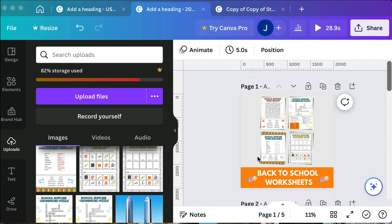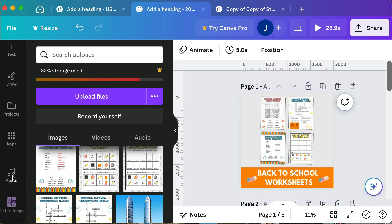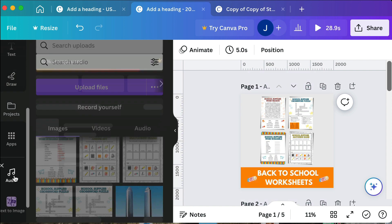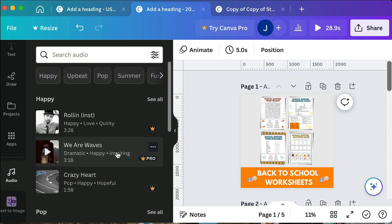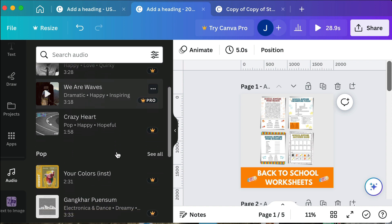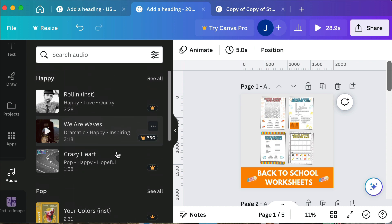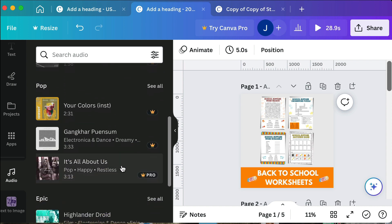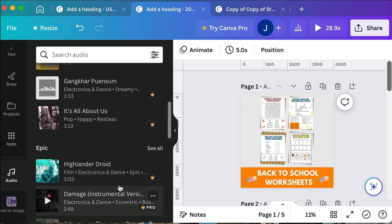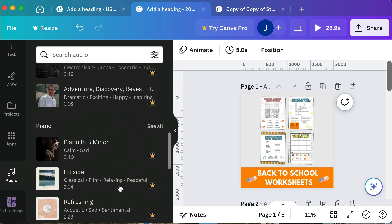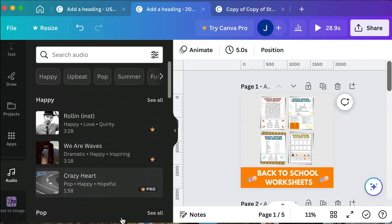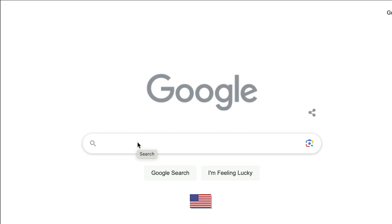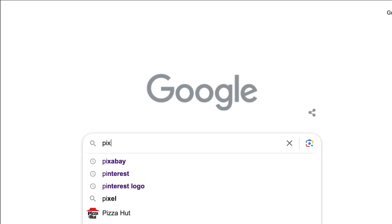You can use music from Canva if you go down to the audio. They have different music you have to use, like free if you don't have the pro version, or what I like to do is use Pixabay.